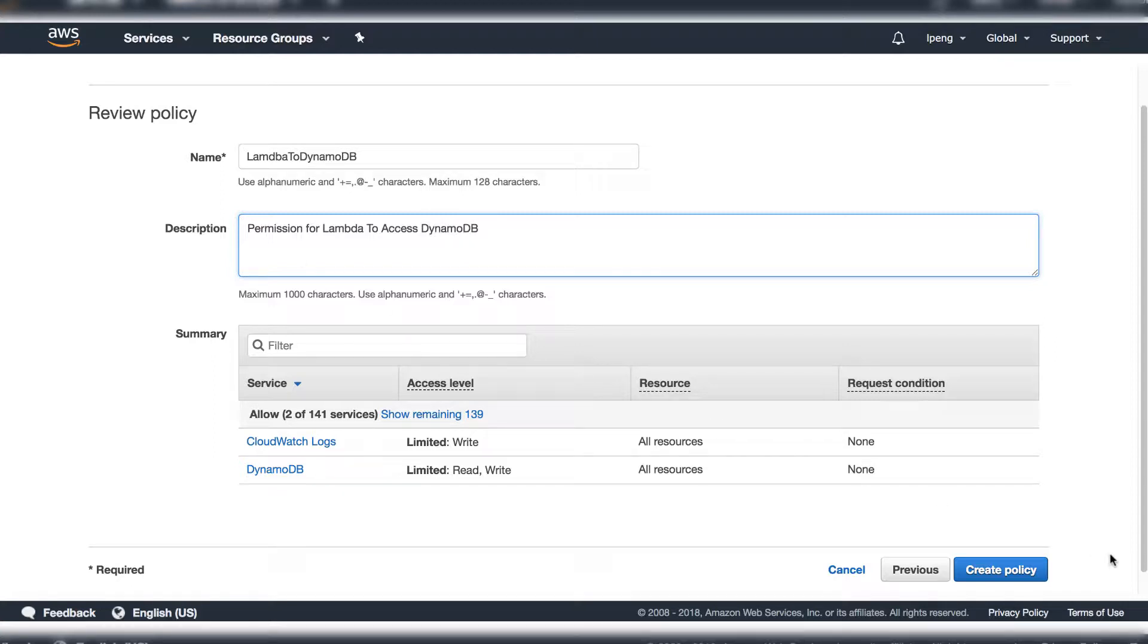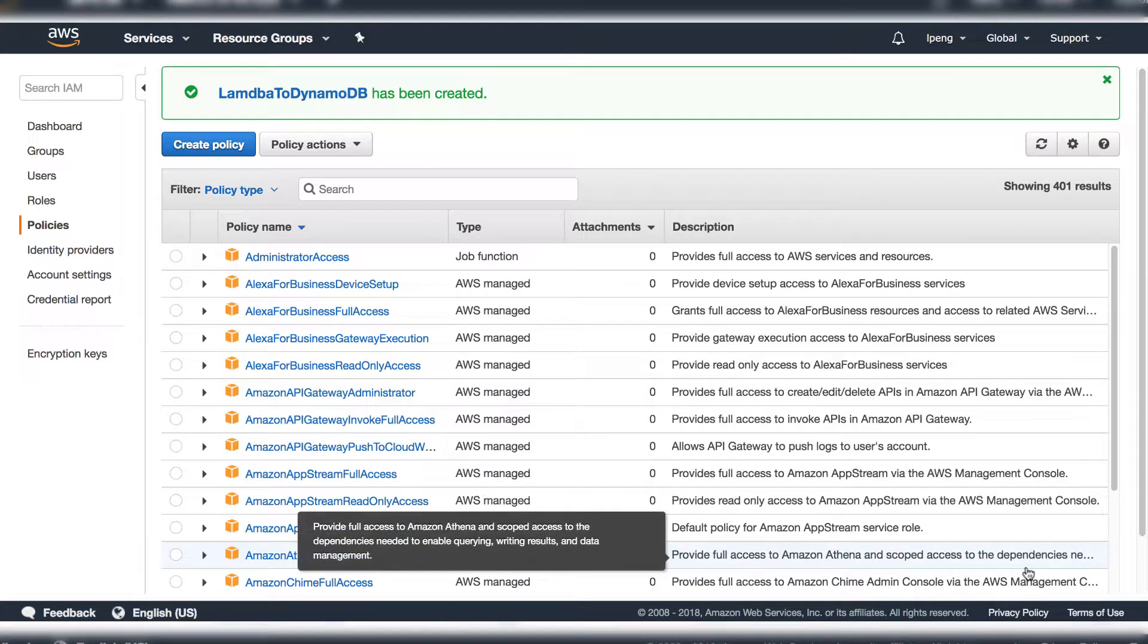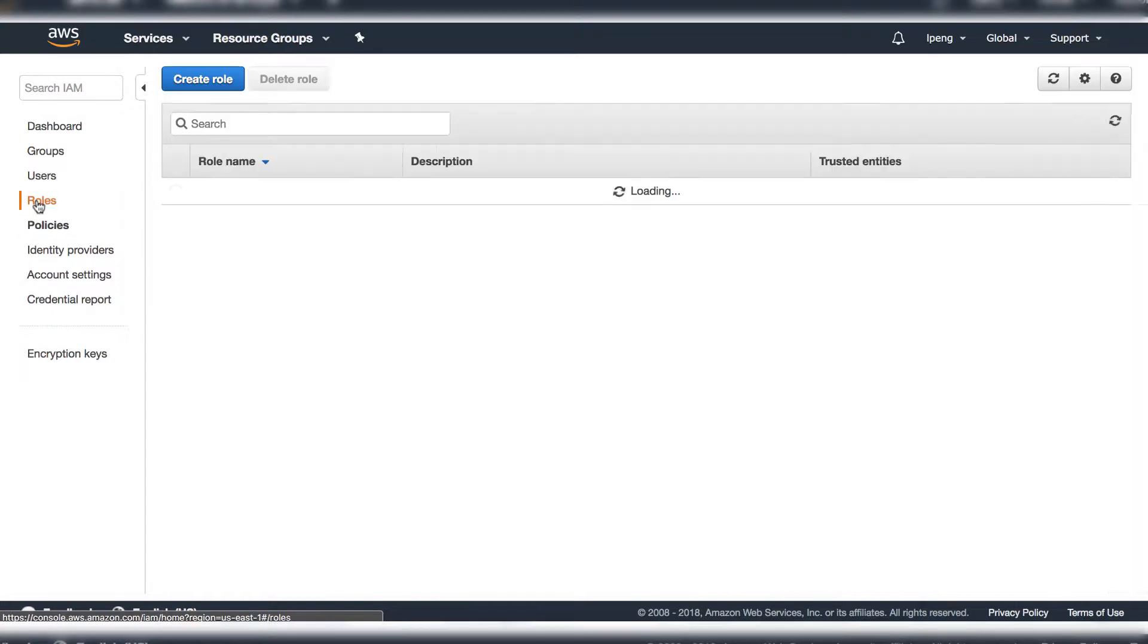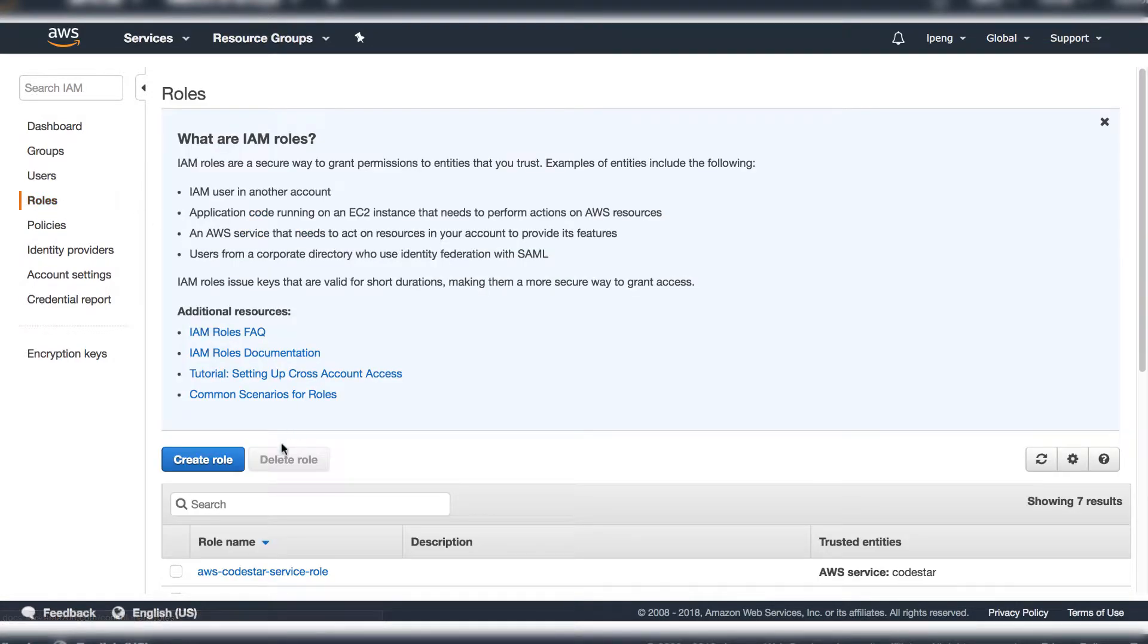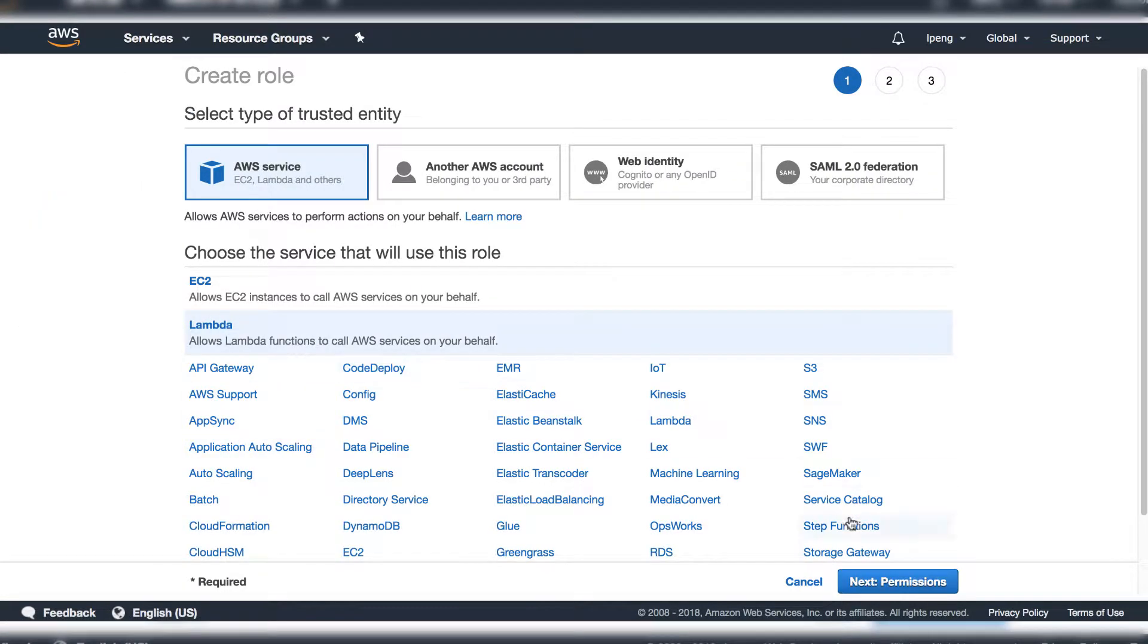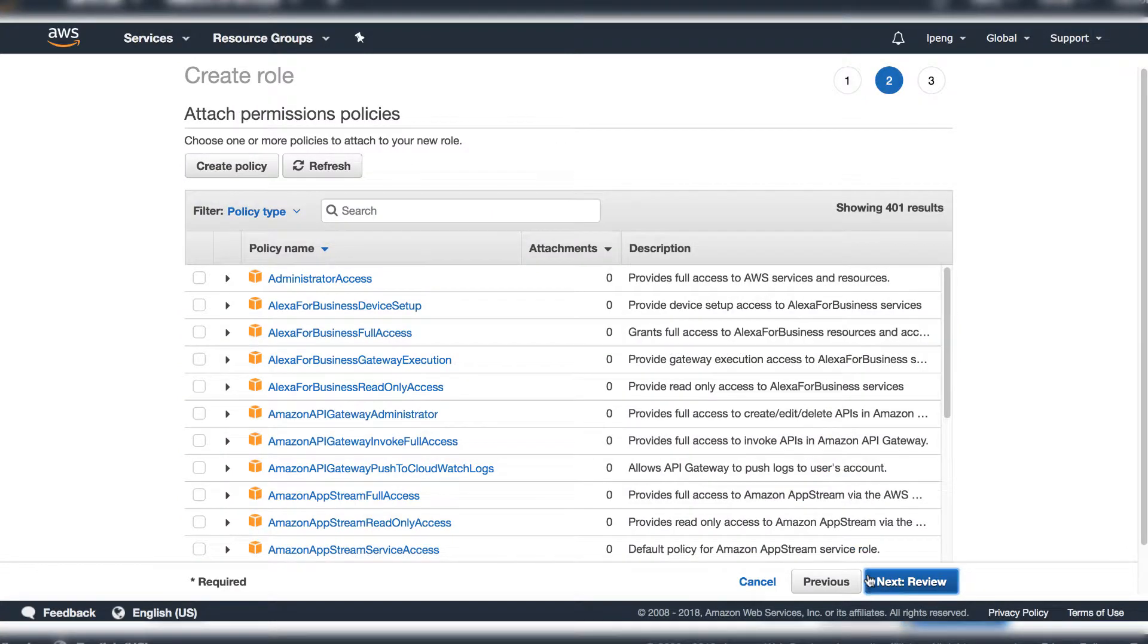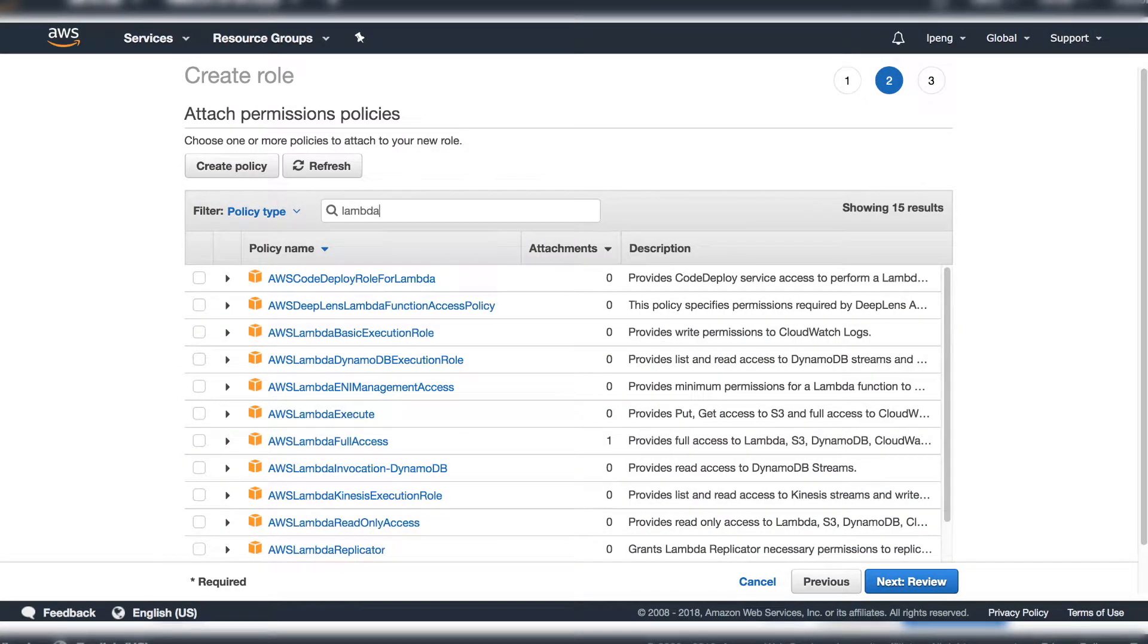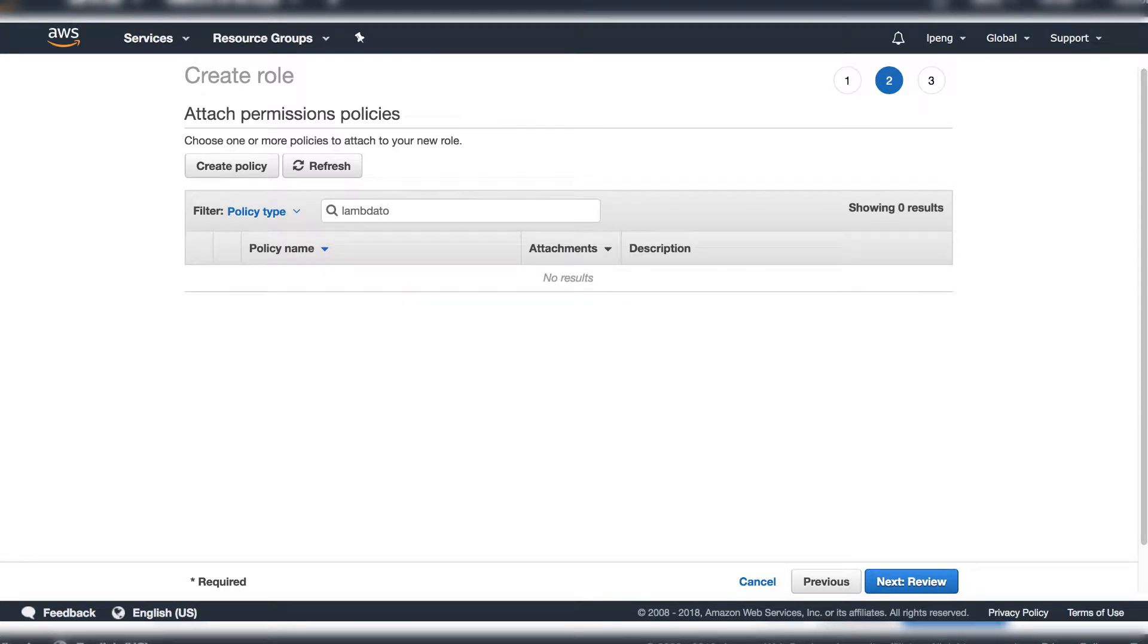Click Create policy. Now go to the roles. Create a new role for Lambda. Enter the new policy just created into this role.